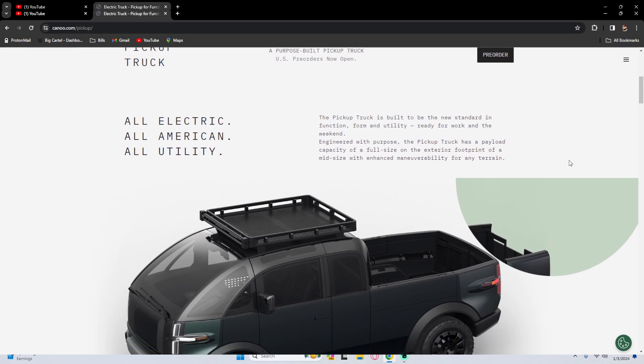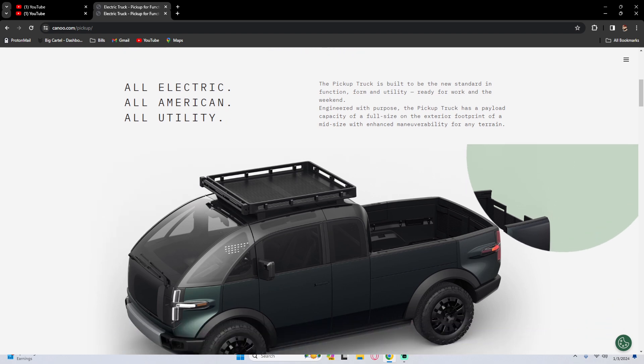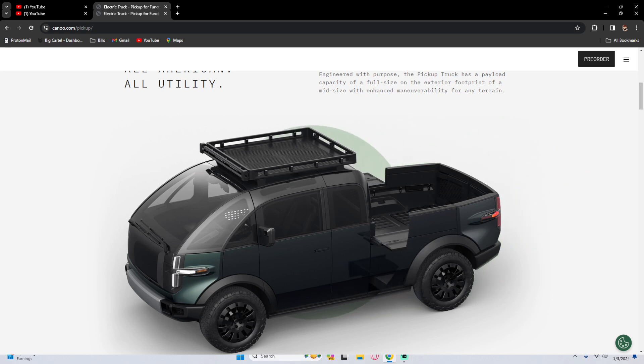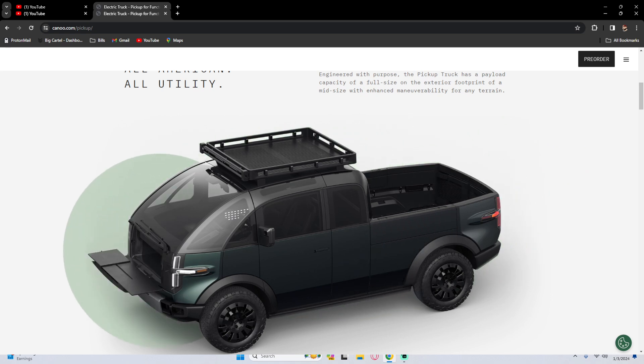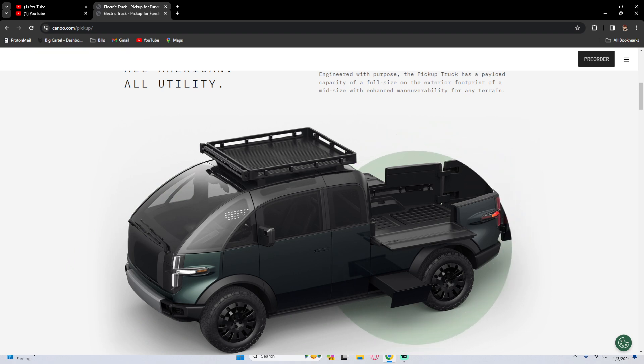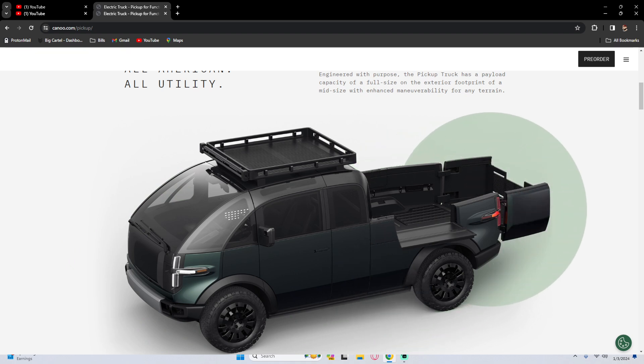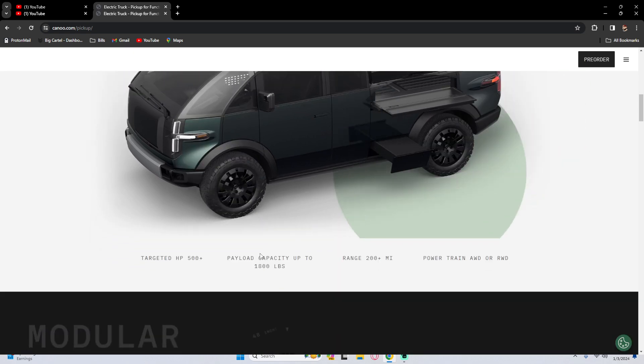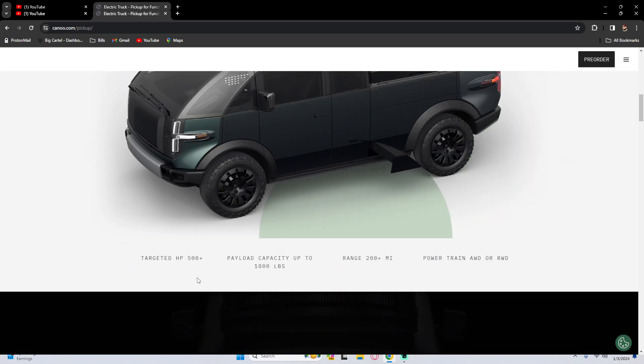Engineered with purpose, the pickup truck has a payload capacity of a full size on the exterior footprint of a midsize with enhanced maneuverability for any terrain. And then if you hover over this little graphic, you can see it has like a workbench on the front, the sides come down, some side storage, and the bed opens up to eight feet, four by eight if I'm not mistaken.